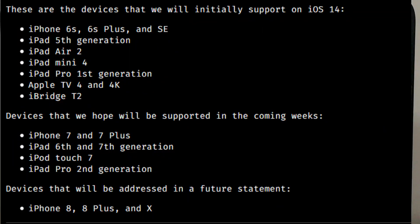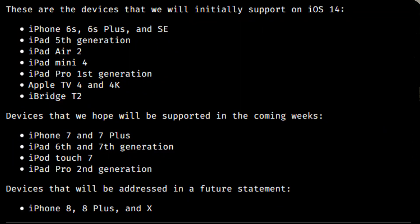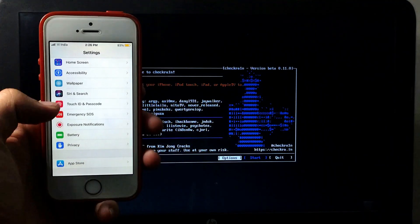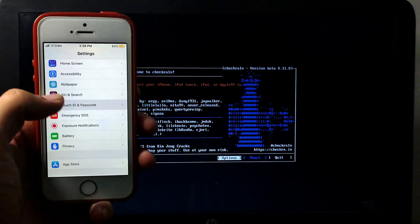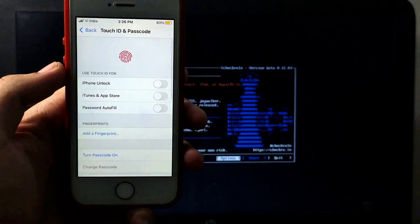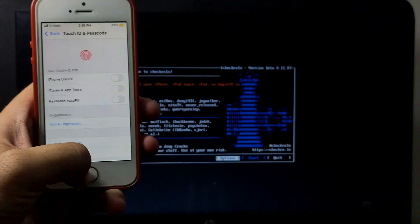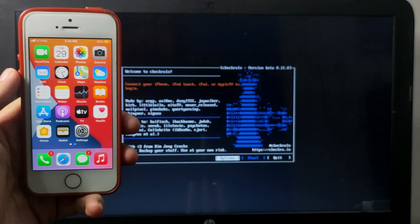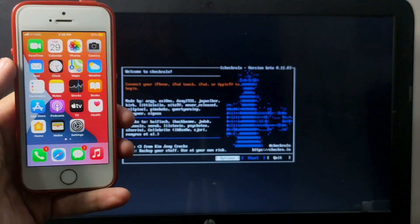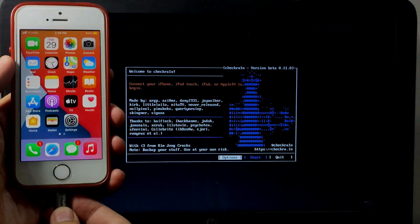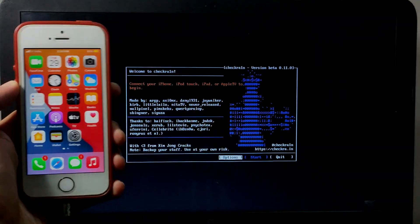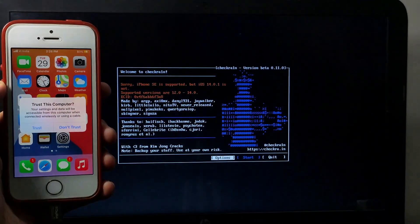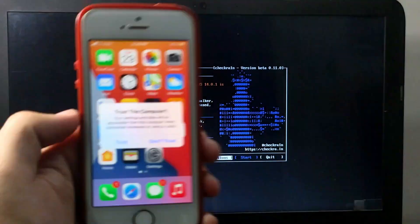Now you have to connect your device. Make sure that your device is supported by Checkra1n jailbreak iOS 14. I will display the list of supported devices on the screen. If your device has passcode, disable it before jailbreaking because passcode devices have some issues. Make sure you disable the passcode option, and after that you can proceed to jailbreak.